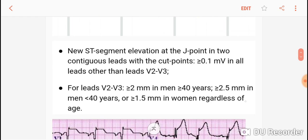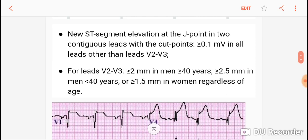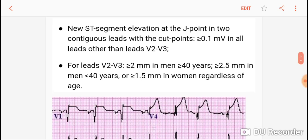What about V2 and V3? They are high-amplitude leads. So for V2 and V3, the threshold is more than 2 mm in men who are more than 40 years old, 2.5 mm in men who are less than 40 years old, or more than 1.5 mm in women regardless of age.